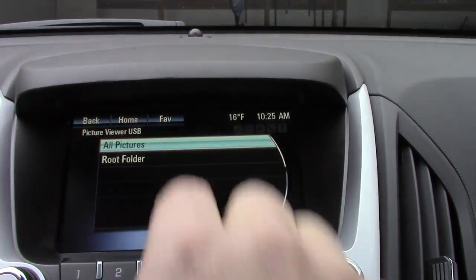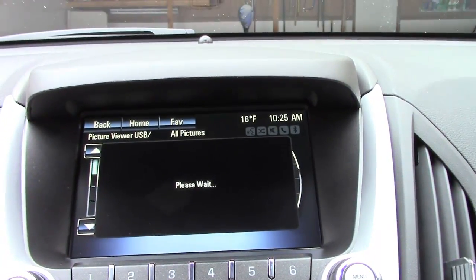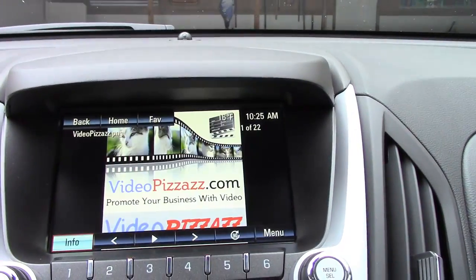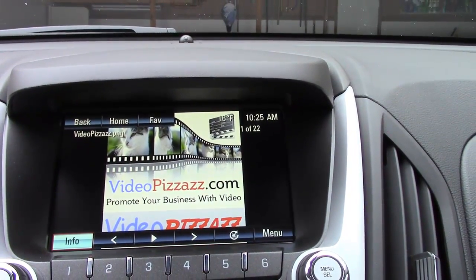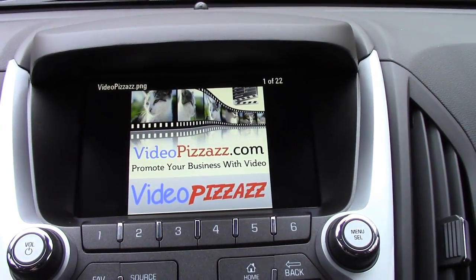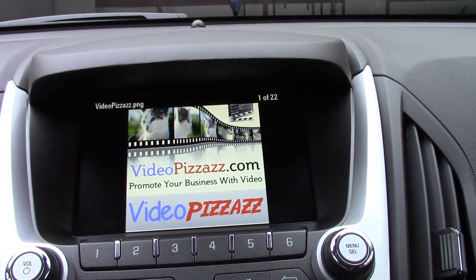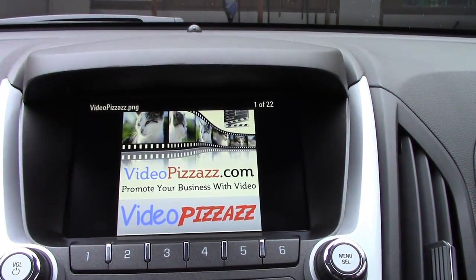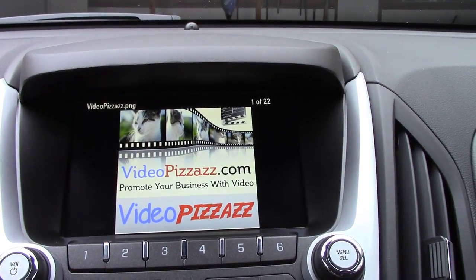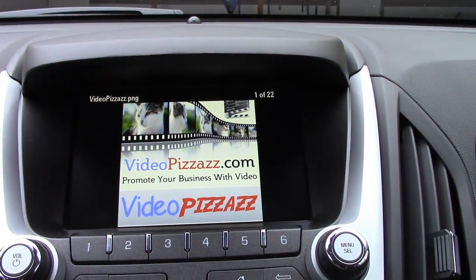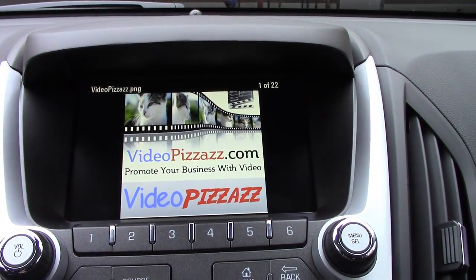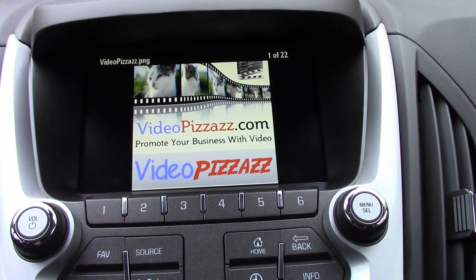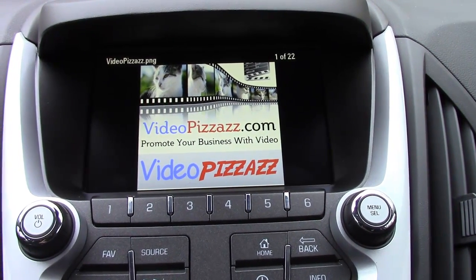Select 'all pictures' again and then choose the image you want. In GM models you are not able to upload images to the vehicle's computer — you have to use a USB drive to load images. I hope you found that interesting and we'll see you in the next video. Bye for now.